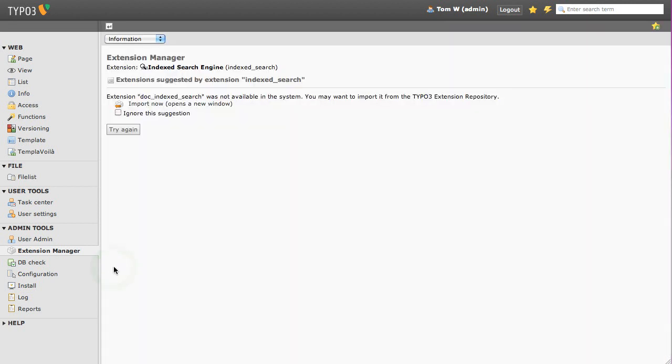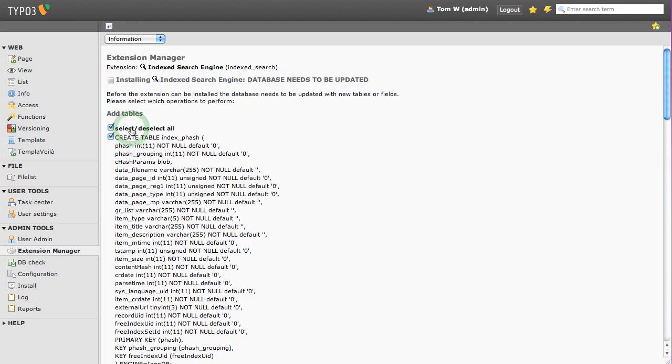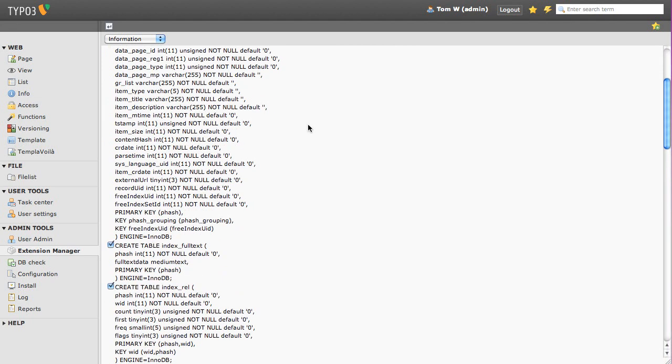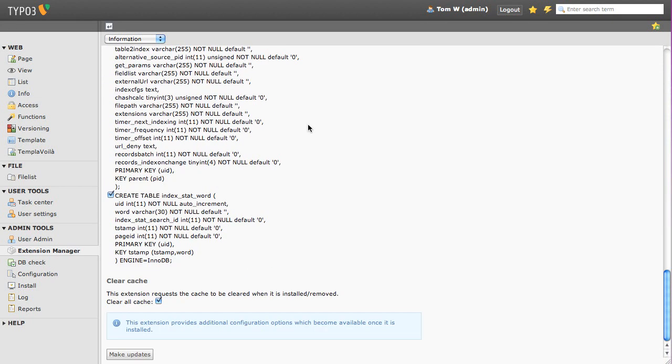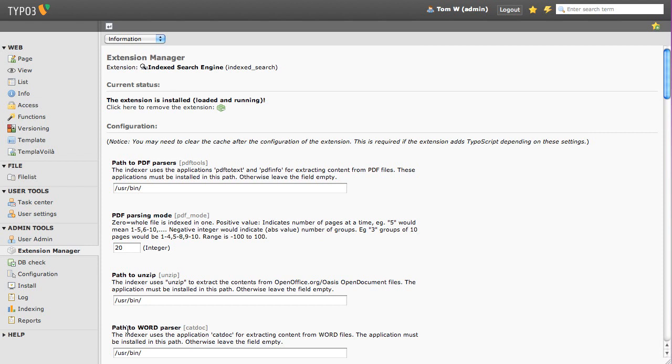TYPO3 will complain it's missing certain documentation. Select Ignore and carry on with the installation. Index Search is now installed. However, we're not done yet. We've still got some more work to do.